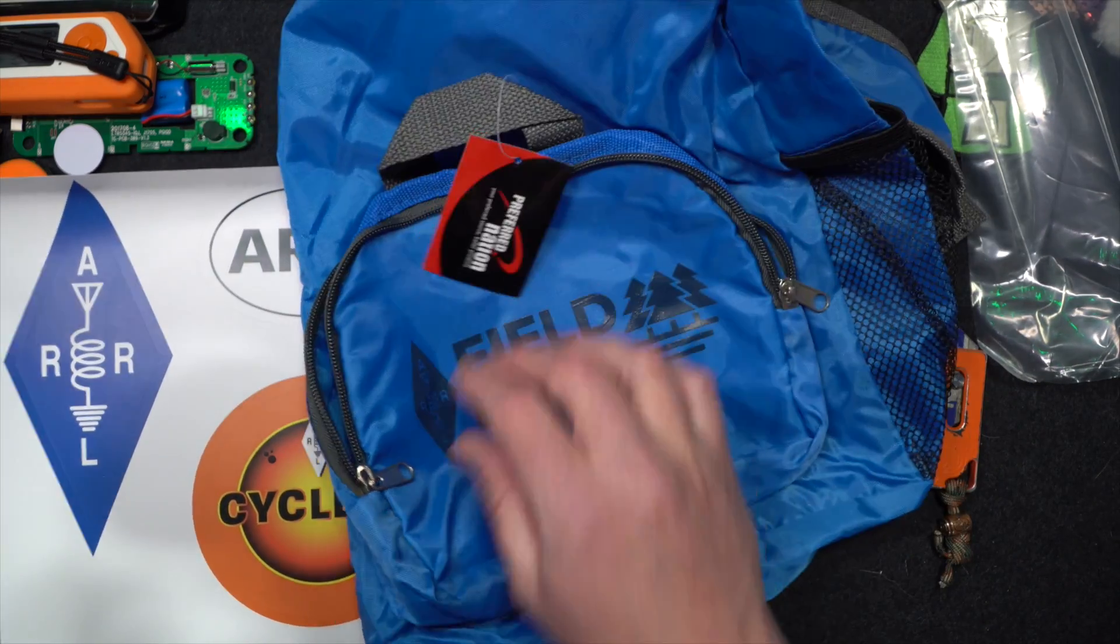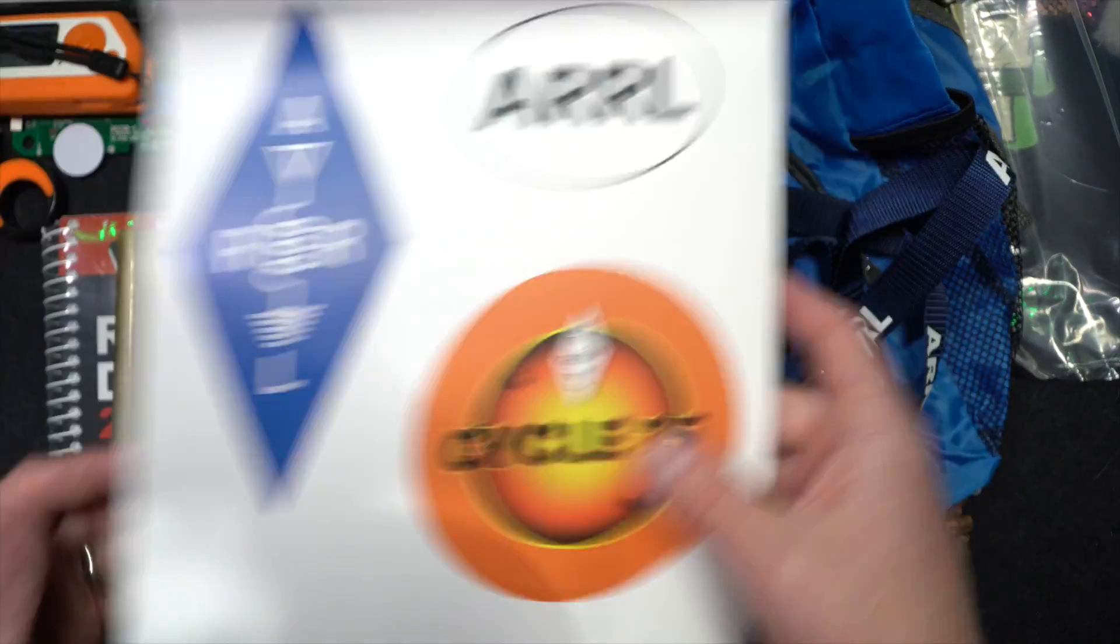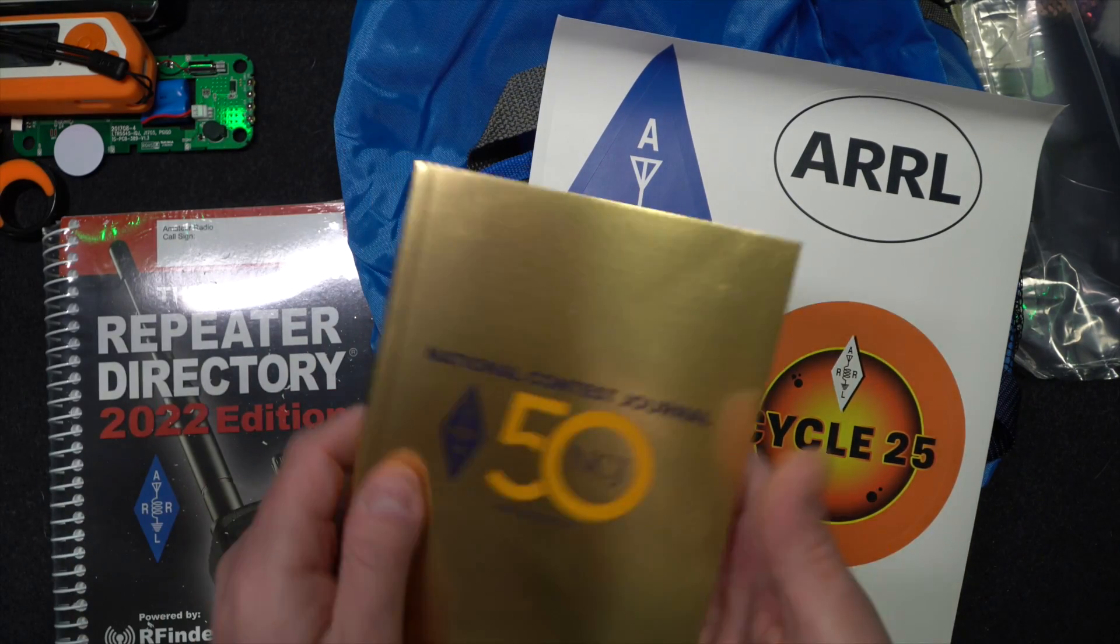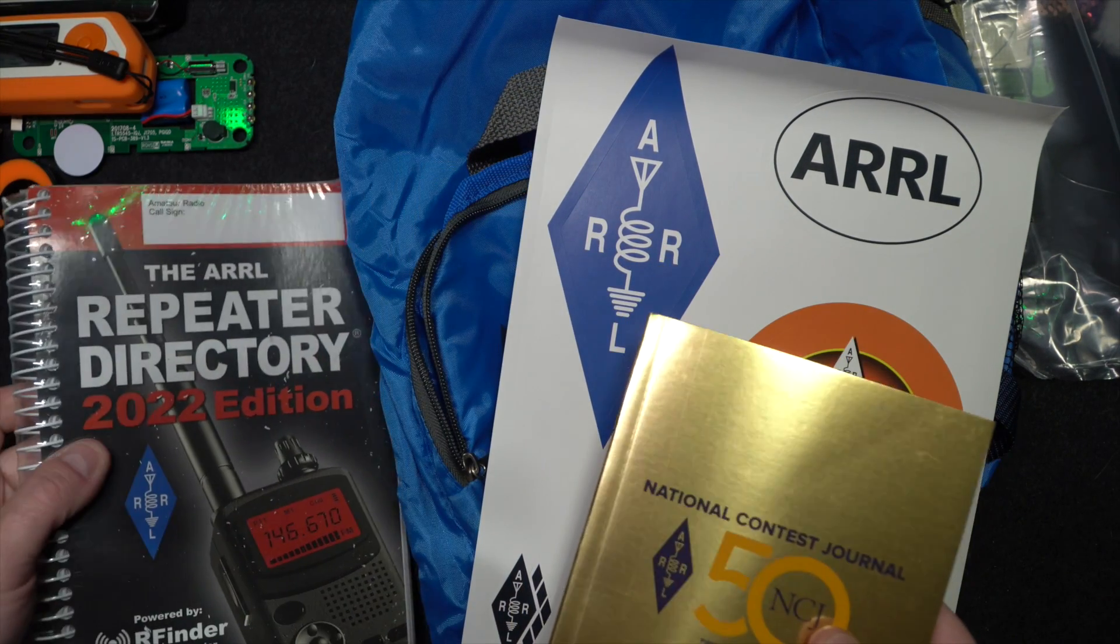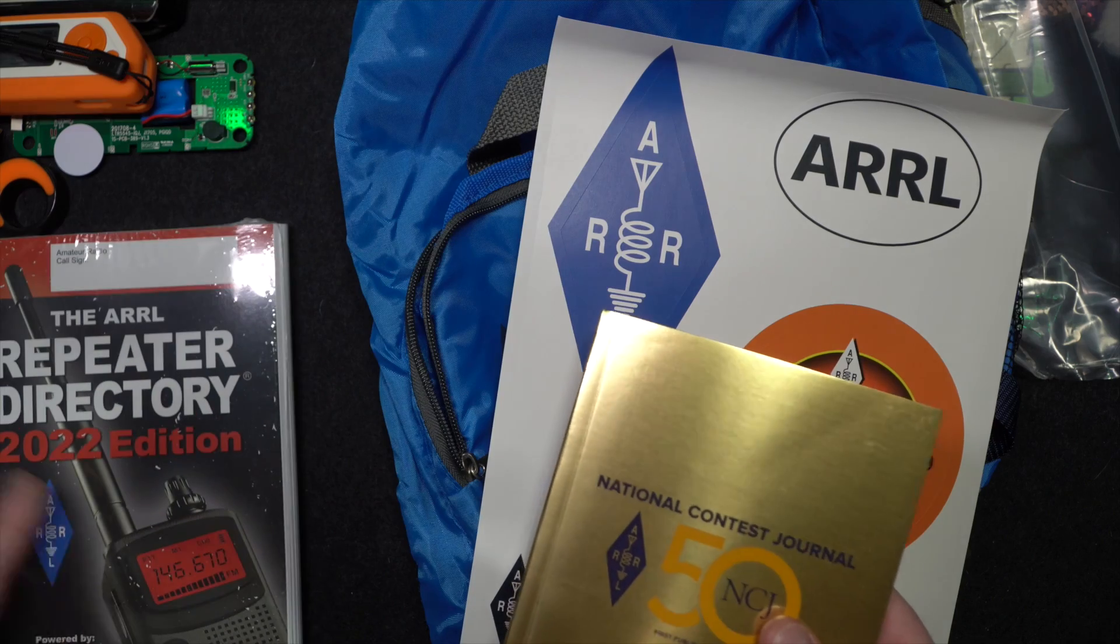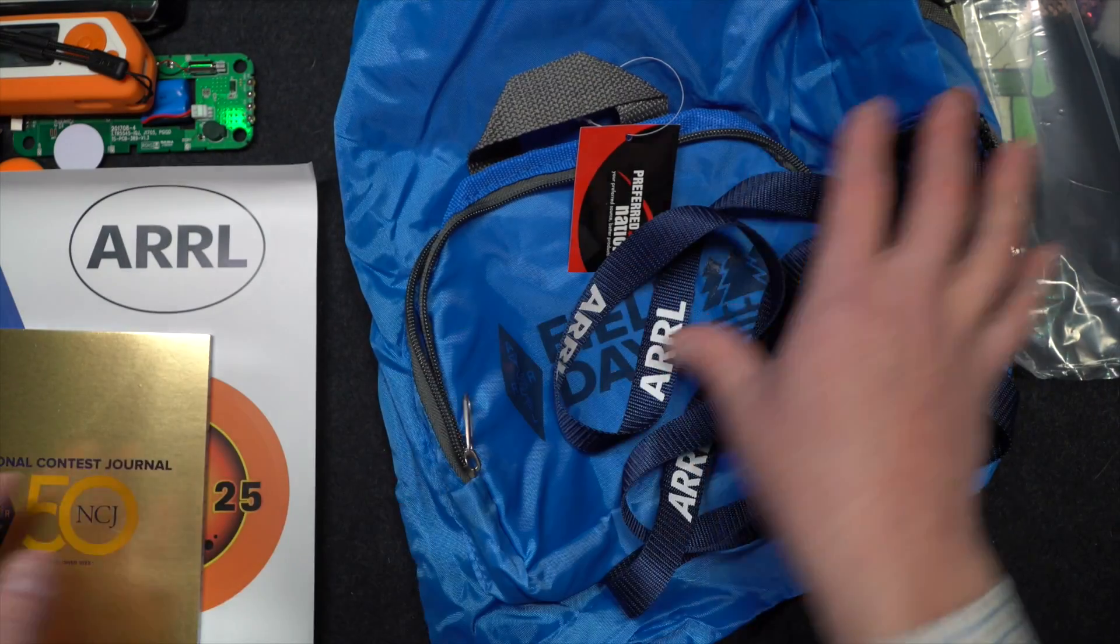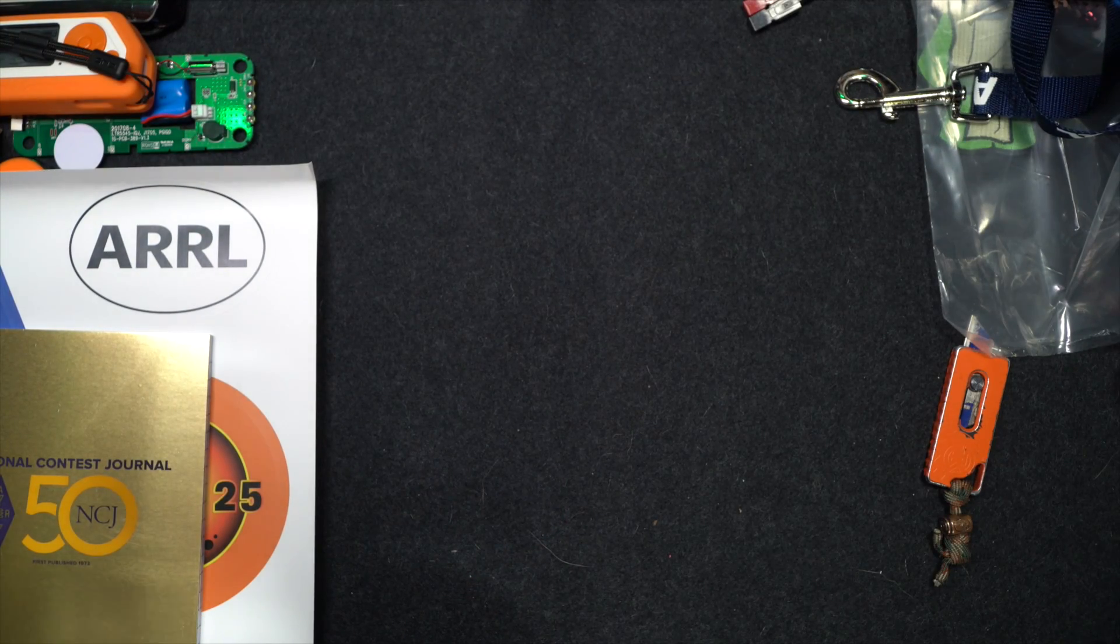But a decent smattering of stuff here. So backpack, dog leash, stickers, little paper journal, a repeater book, which is interesting. I haven't had one of these in a very long time. Ever since the internet I haven't needed one. But yeah, there you go. Let's take a look at that handbook.